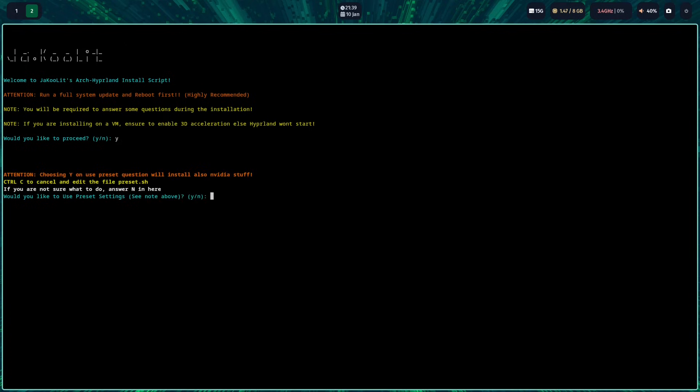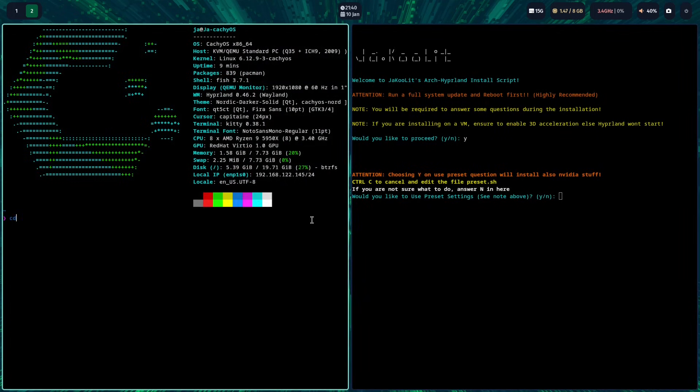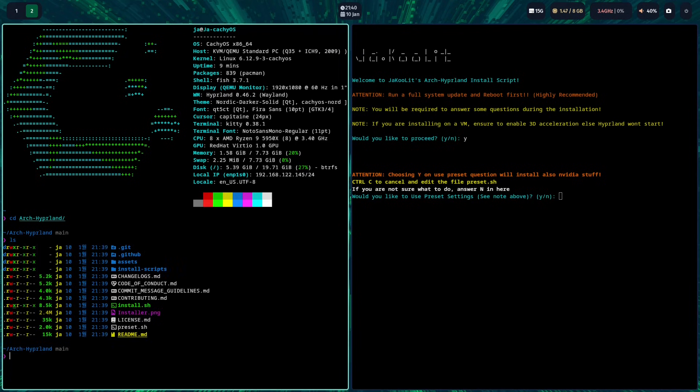After you run the script, it is best not to run or not choose to accept the preset.sh. Unless you review the preset.sh and answer it correctly by changing yes or no and so on.